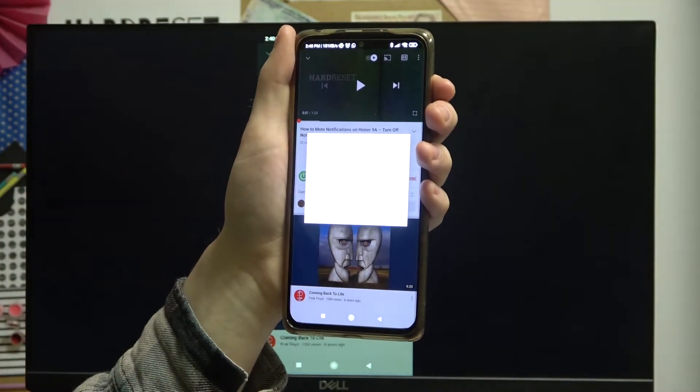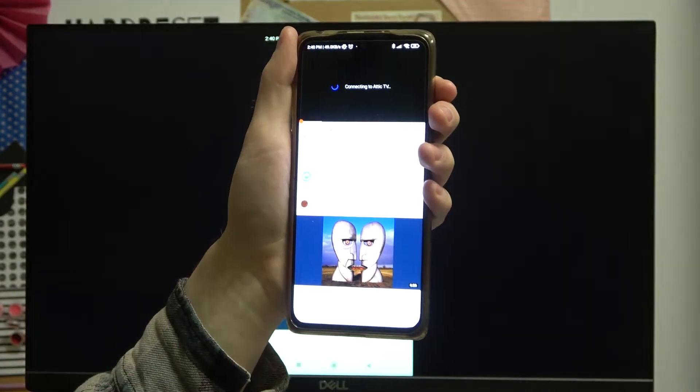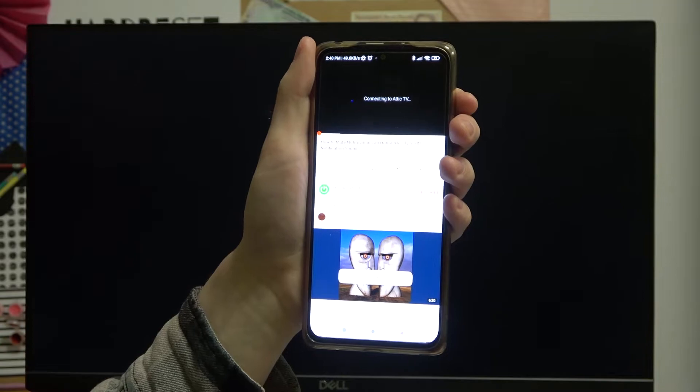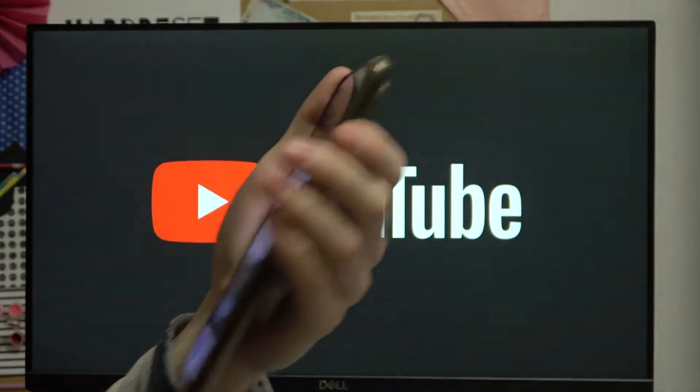So for me it's AtticTV and it's this one in front of me. I'm gonna press on that and it should start casting.